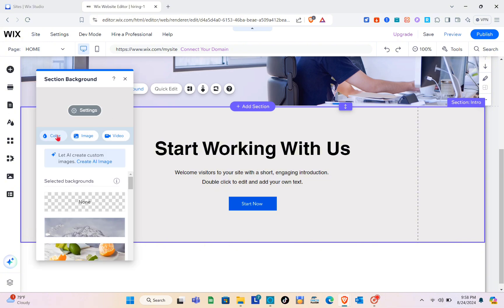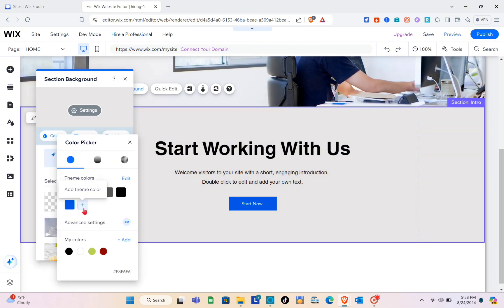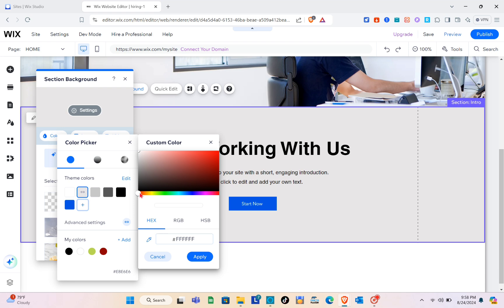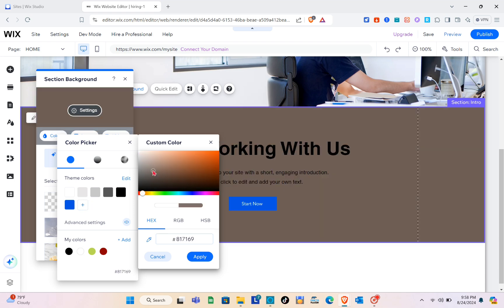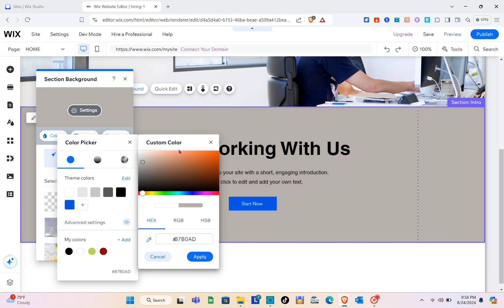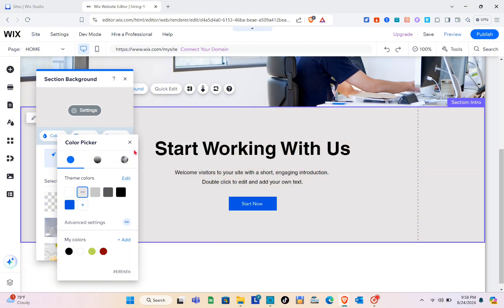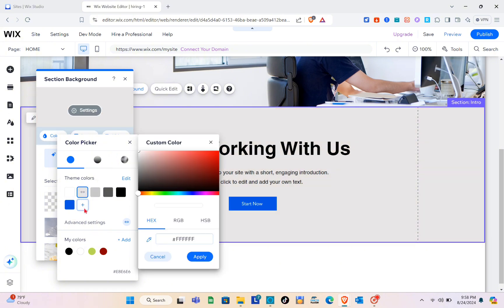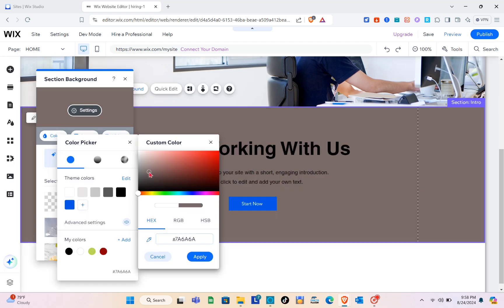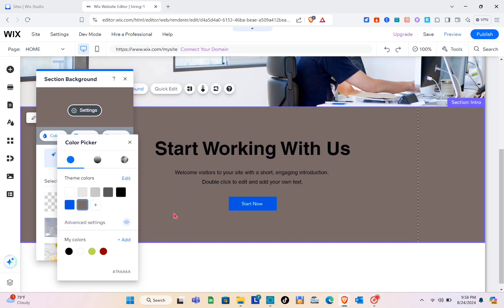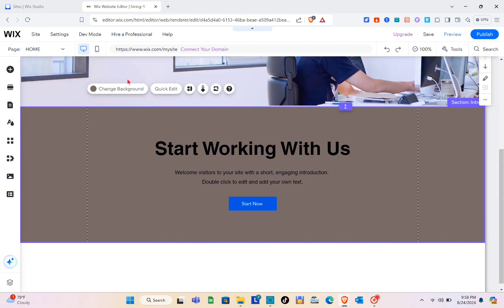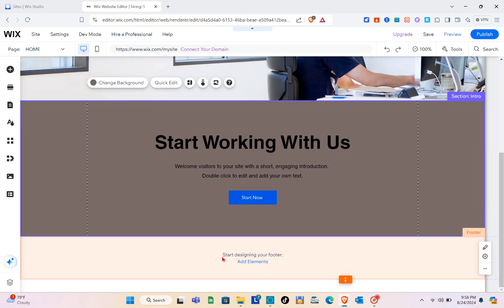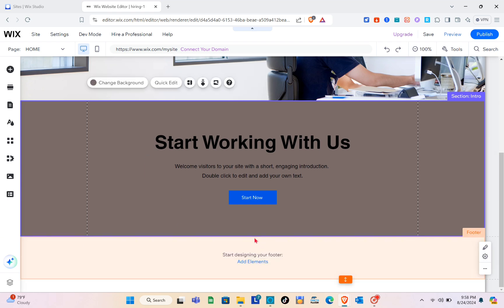We can also change the background of this section. Go to color, click the plus icon to customize the color, and make sure to click the 'Apply' button to apply your chosen color. Then click the X to close.